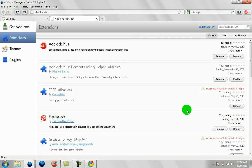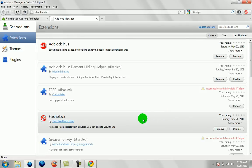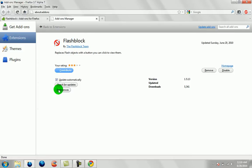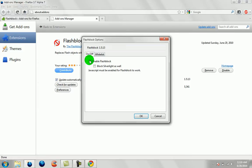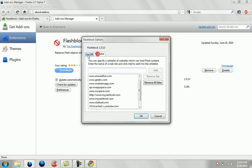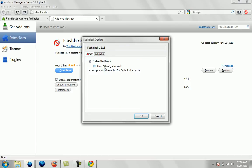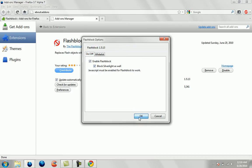And as you can see now, Flashblock will be installed. And you can go to preferences. You can do whatever you want. You can add the whitelist. You can block Silverlight. Hit OK. And then test that it works.